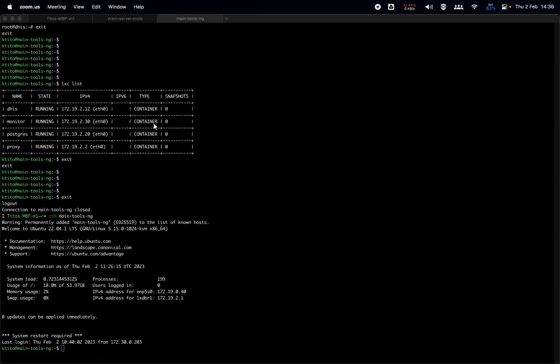My name is Tito, from the University of Oslo, based in Nairobi. Today we want to talk about things that people do after installation — when you have a fresh install of a DHIS2 instance, whether using tools or following a guide. I've prepared a few slides to walk us through, and after that we'll go through some demonstration problems.